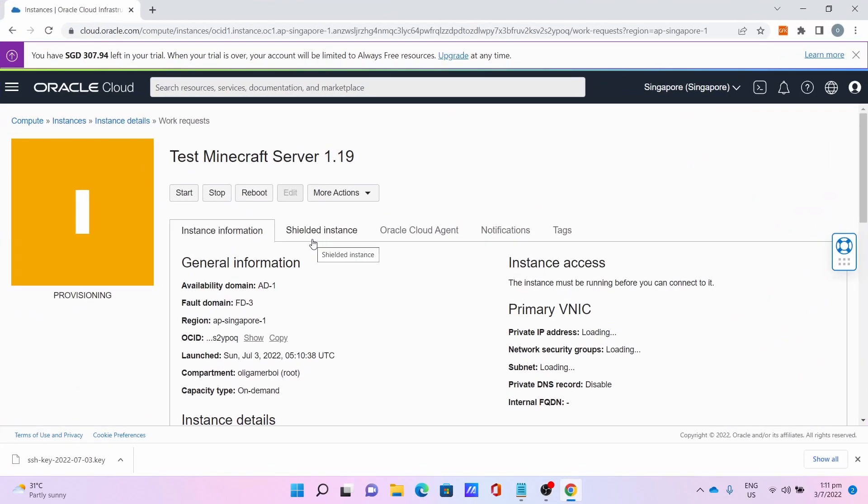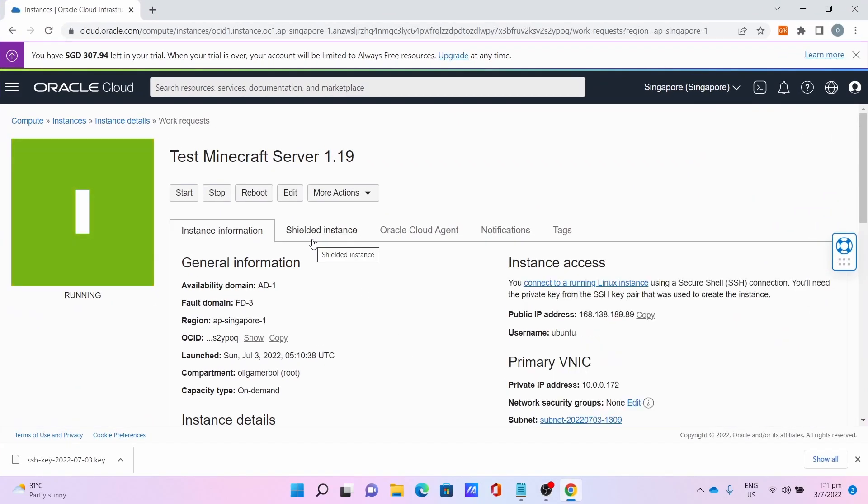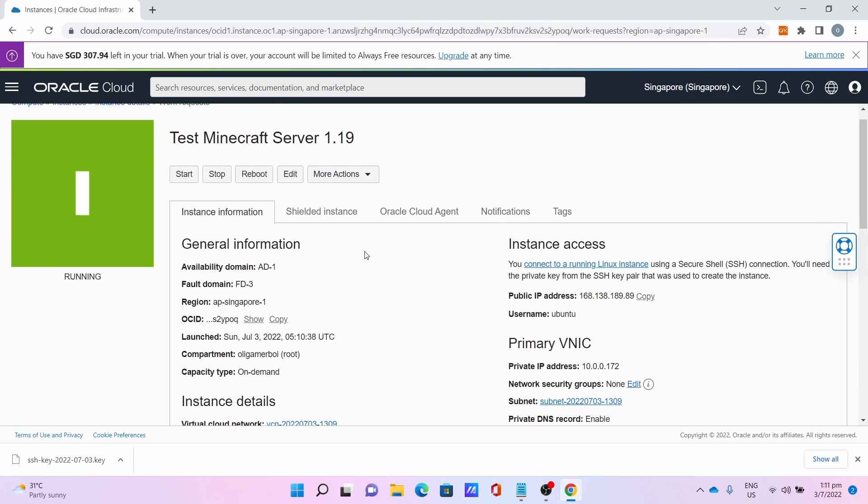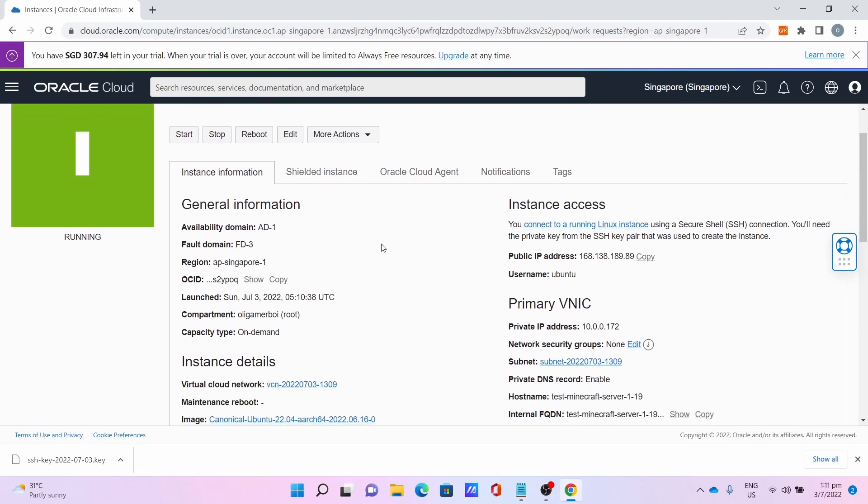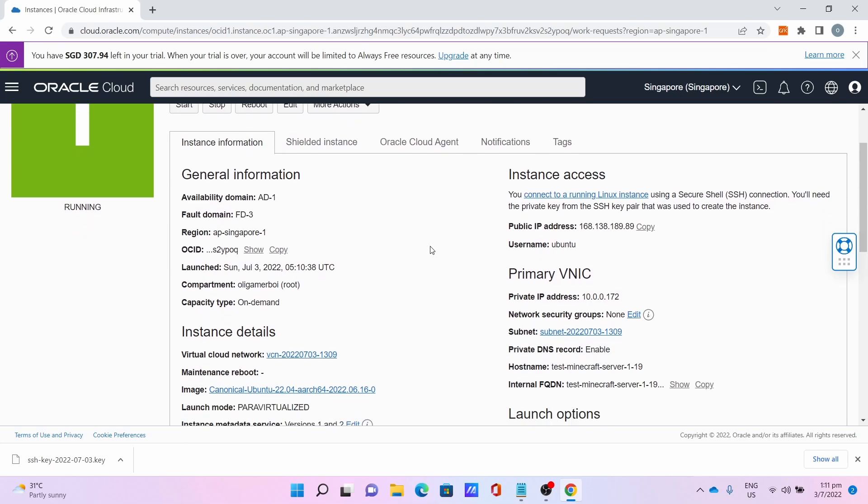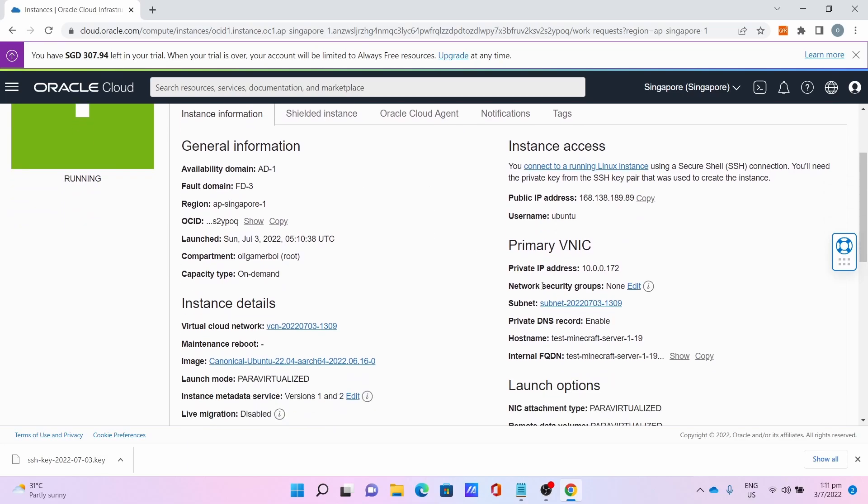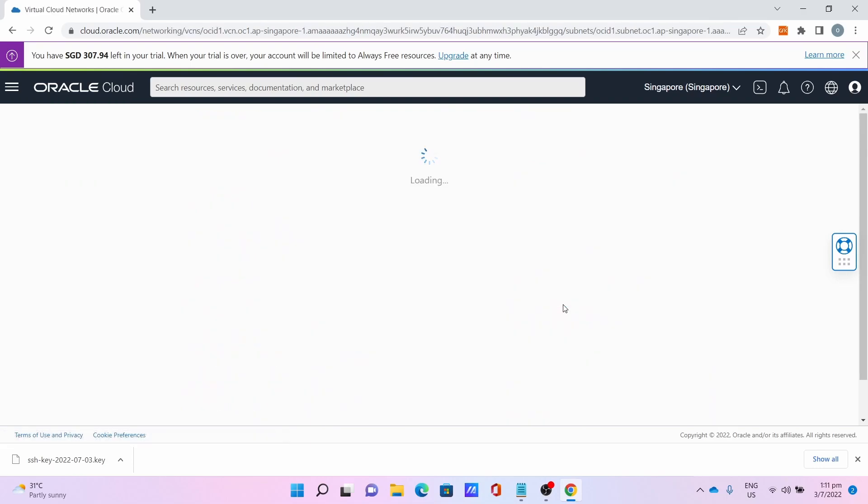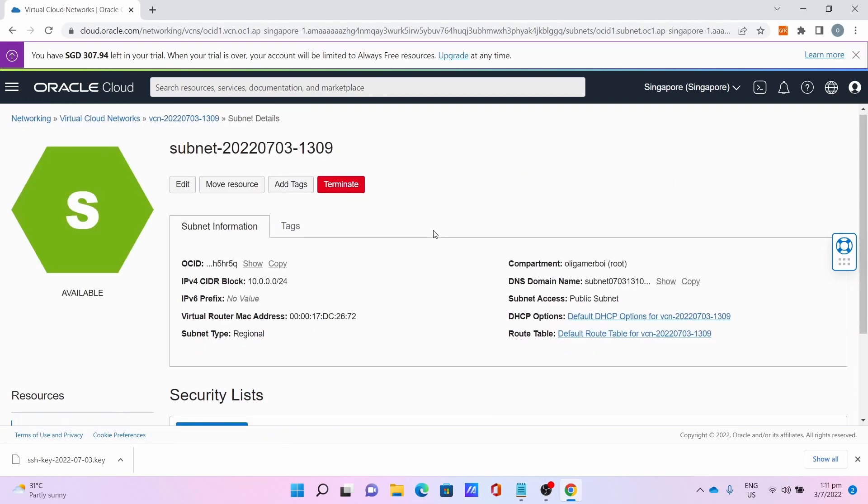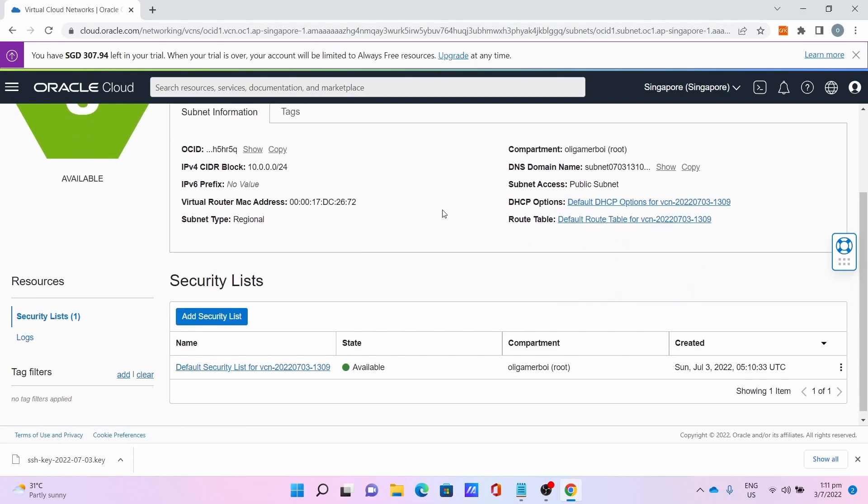Wait for the server to provision. This will take some time. And now the server is running. The next step is to set the ports on the Oracle site.